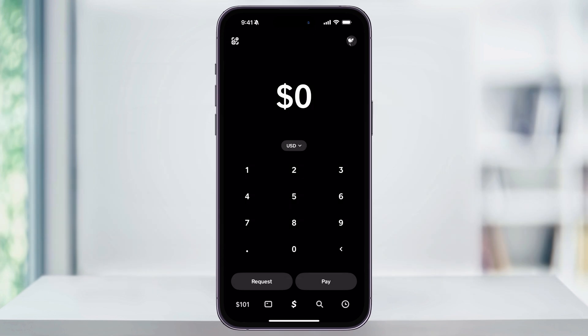Before we can send payments or use Cash App for purchases, you'll need to add some funds to your balance. Adding a debit card is going to be the fastest way to get started.